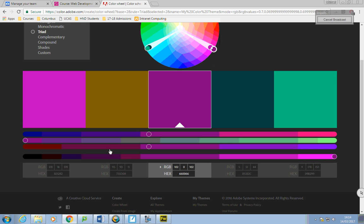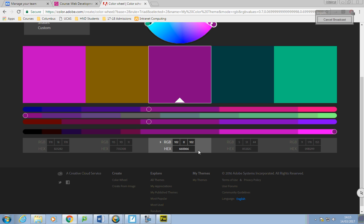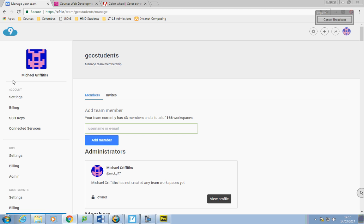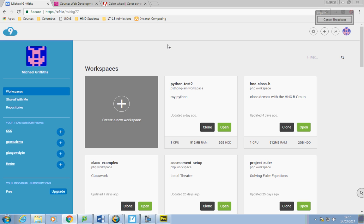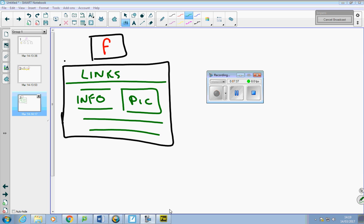We'll go with that for a color scheme. I'll keep that page in the background and refer to it when I'm building the site — I'm doing this kind of off the top of my head. So we've got the image and the color scheme. The next thing is to build the site itself, so I'm going to open up Cloud9.